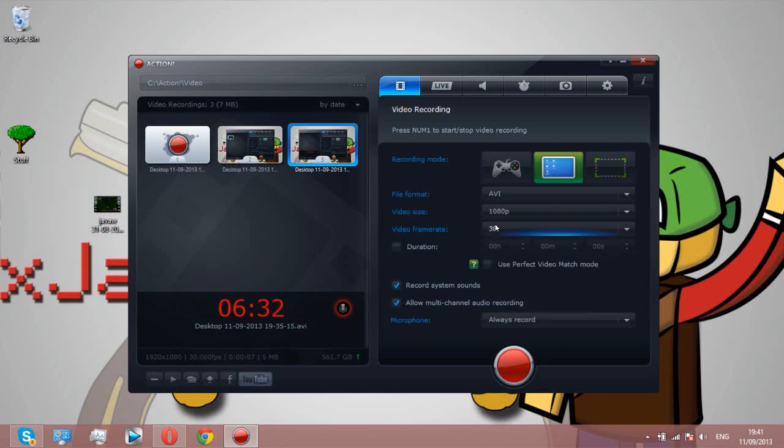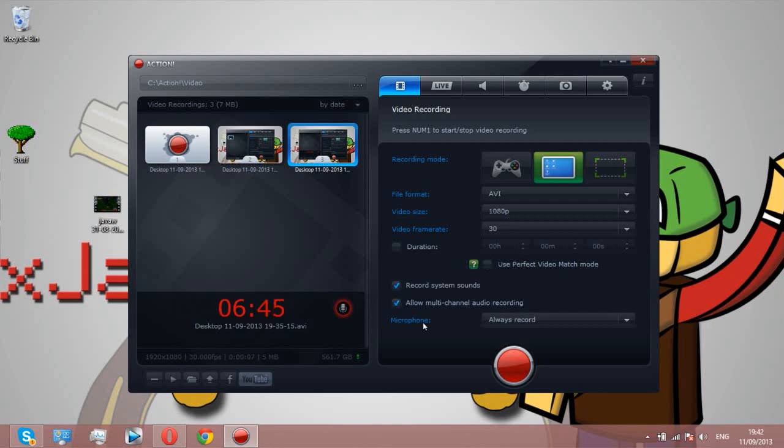Video frame rate, I have it on 30. Duration, you can set it so it would stop at like half an hour. I don't have that on because that would just be stupid. Record system sounds, you want that checked so it will record the game volume and stuff. Allow multi-channel audio recording, I don't know what that is but have it checked anyway. And microphone, you always want that on.